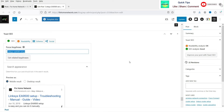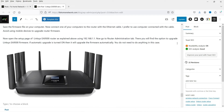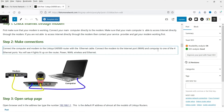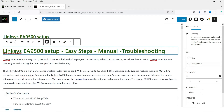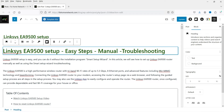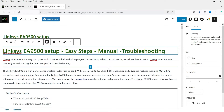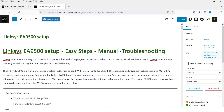First you need to add the focus keyword for your blog post. This particular post is about a Linksys wireless router, model number EA9500, so the focus keyword is 'Linksys EA9500 setup.' The article is written around this topic. You can see the blog post title and the H1 heading at the beginning both include the focus keyword. Make sure your H1 heading includes the focus keyword, and the URL of this blog post also contains the keyword.